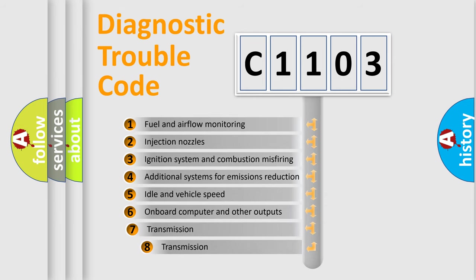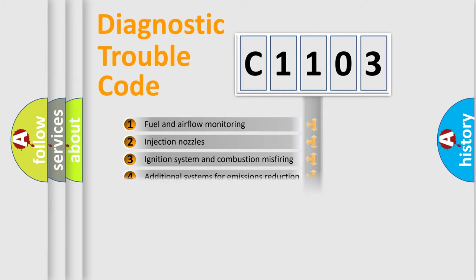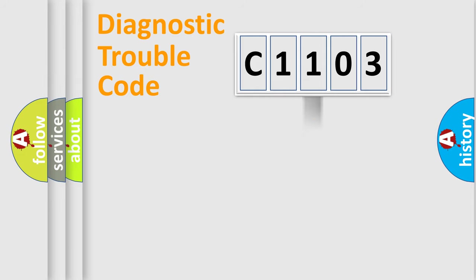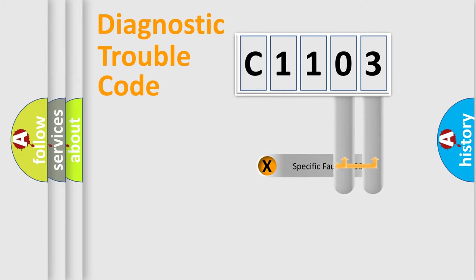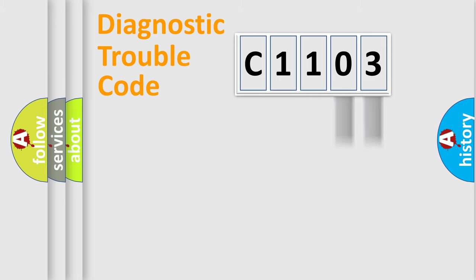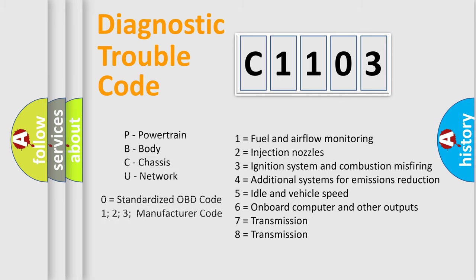The third character specifies a subset of errors. The distribution shown is valid only for the standardized DTC code. Only the last two characters define the specific fault of the group. Let's not forget that such a division is valid only if the second character code is expressed by the number zero.